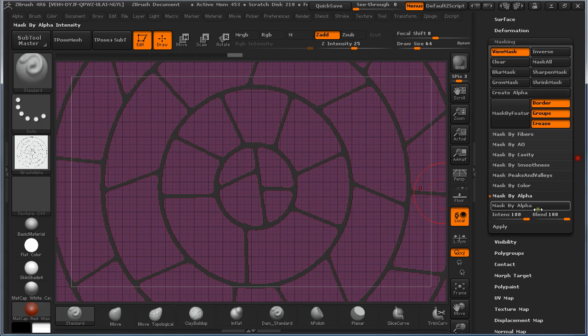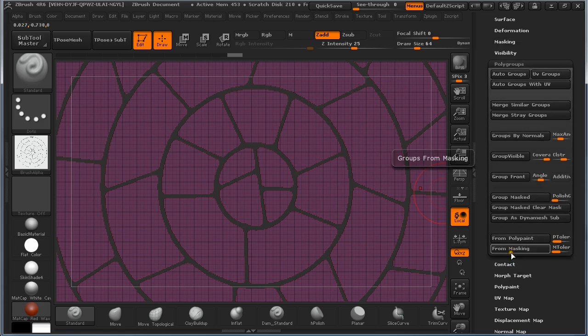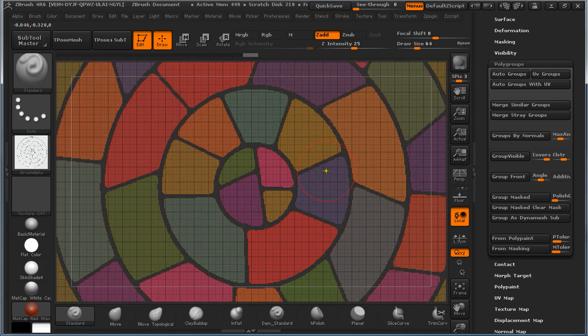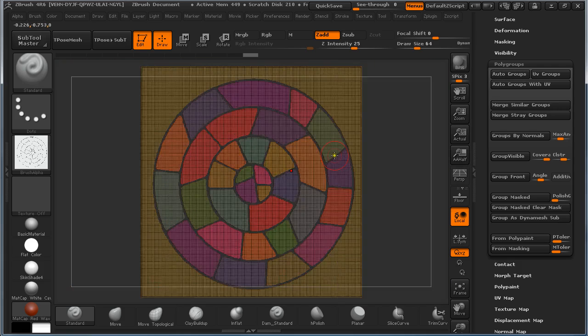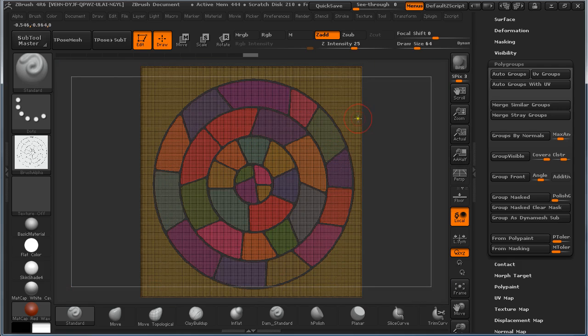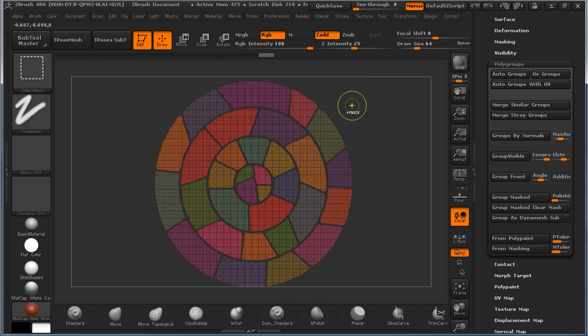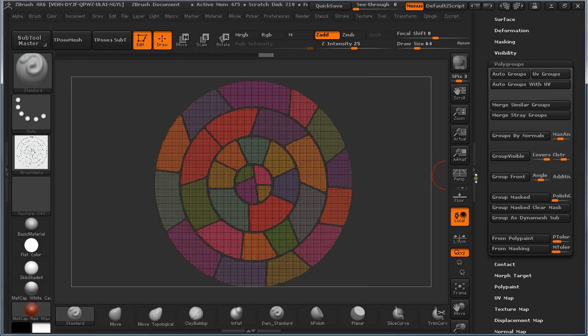And under Polygroups we are going to auto group it. This way each of the bricks is going to be created as separate polygroup. Now we are going to hide this one.